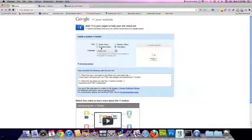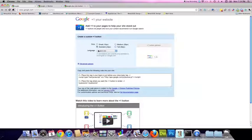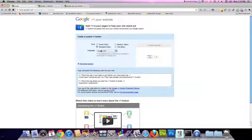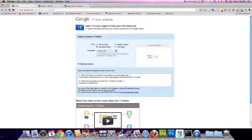I'm going to choose the standard configuration. Next, choose the language that you want. I'm going to leave it set in English. And then that's going to give you the code down at the bottom here.